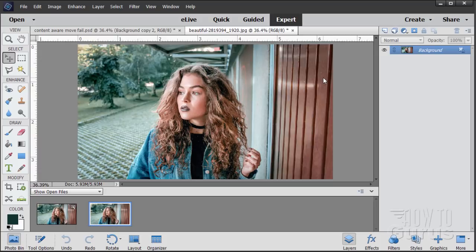Hi, I'm George Pearson. In this Photoshop Elements video, I'll be talking about the tool right down here in the bottom left-hand corner — the Content Aware Move tool — and why I don't like it and I don't use it.